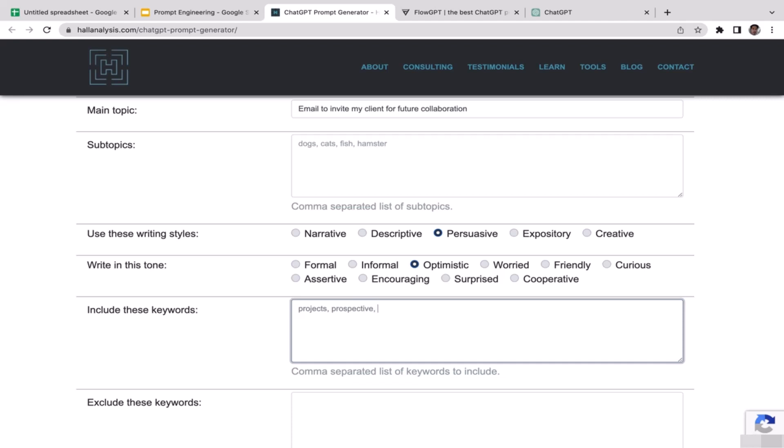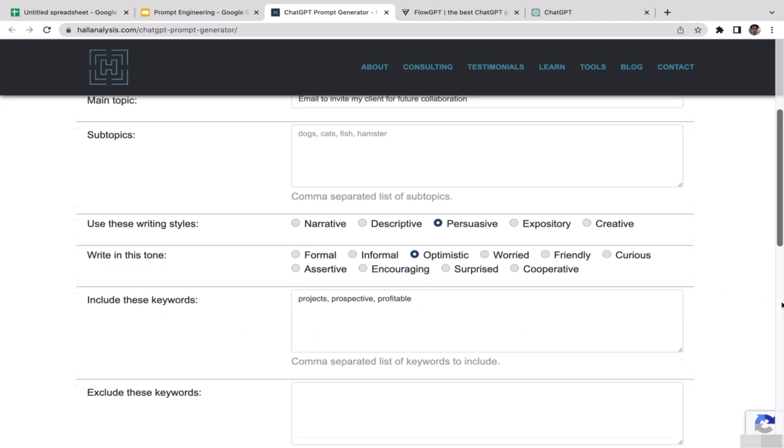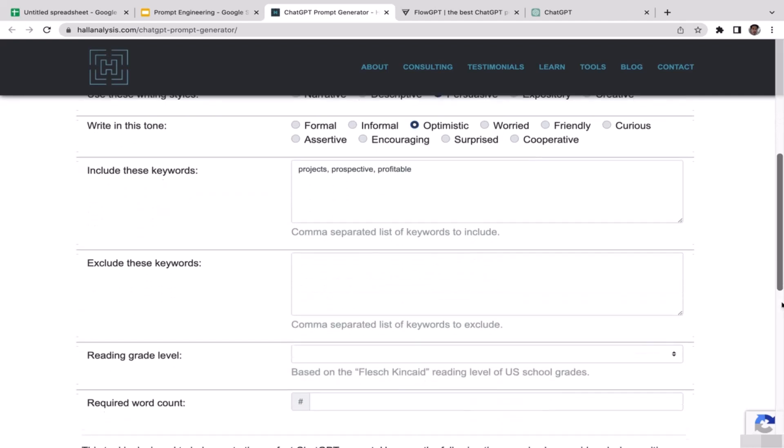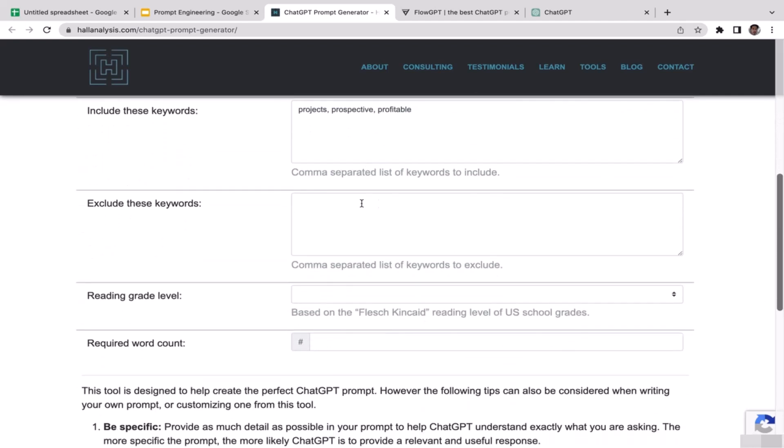Maybe profitable. I think that's it, I'm just going to include these three keywords. For the negative keywords, if you have anything to be excluded from the prompt, just make sure that you add those keywords here.